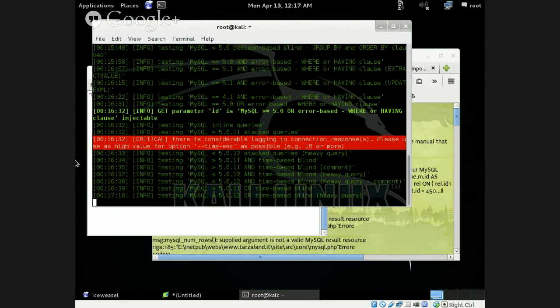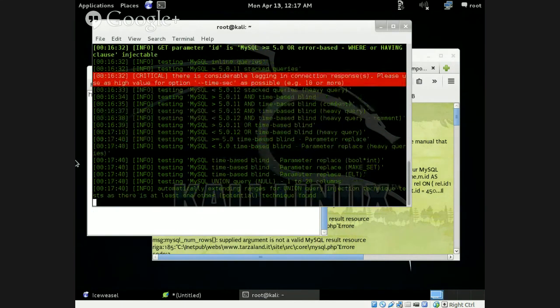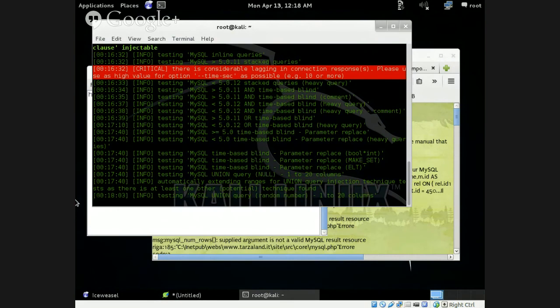This item is just going to continue running, but this is just an example of what we can do. It's saying it's automatically extending ranges for union query injection technique, as there's at least one other potential technique found. I'm going to stop it here and re-share my screen for those in the class, and then we'll actually go through some particular websites and locate username and password offline and not recorded.